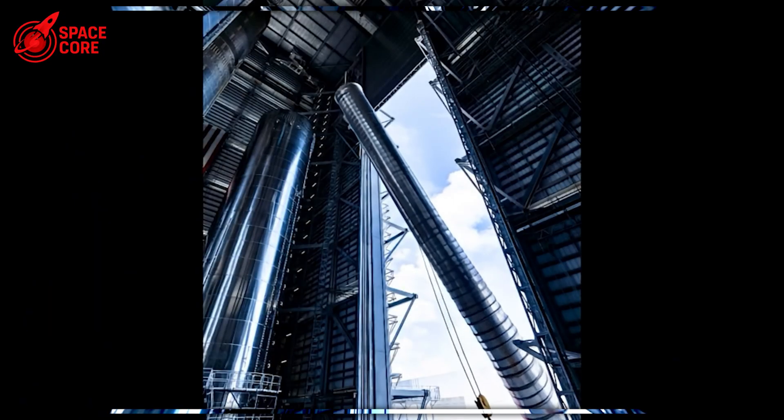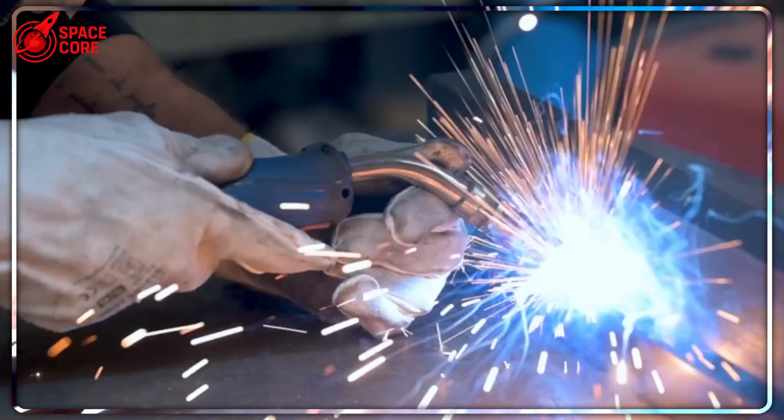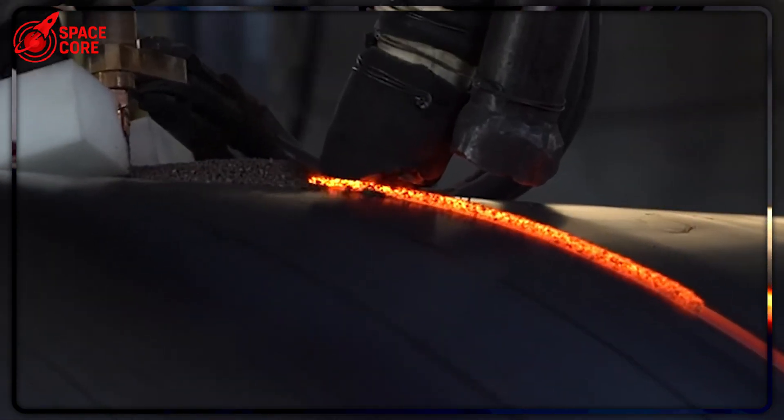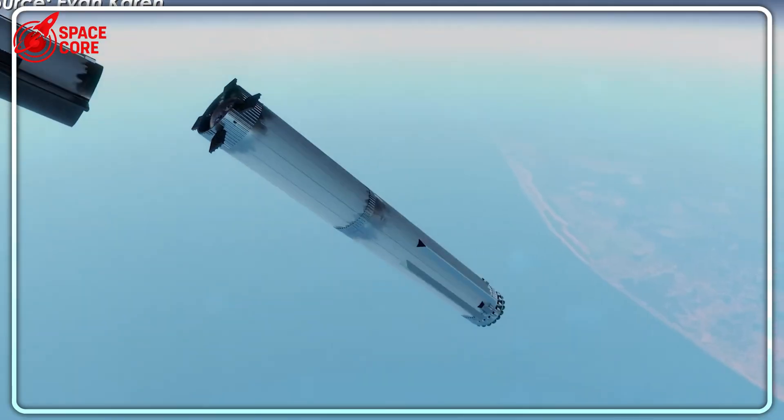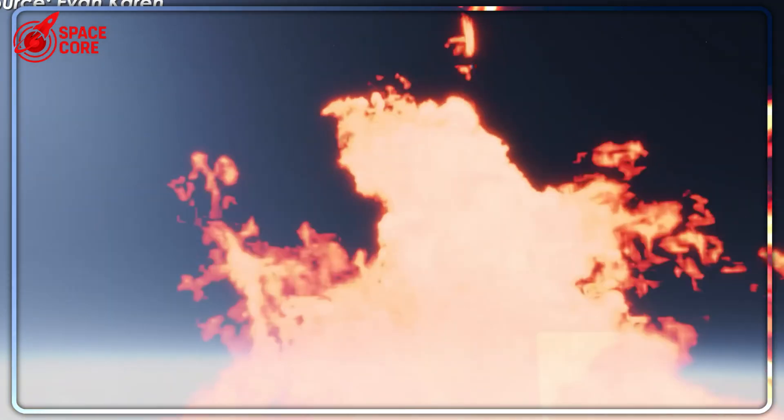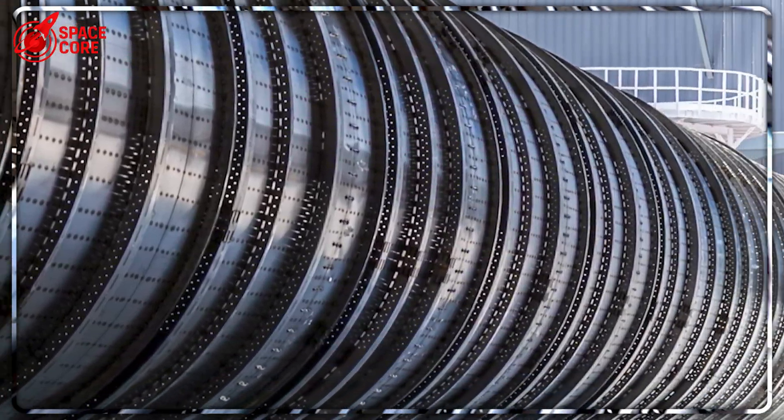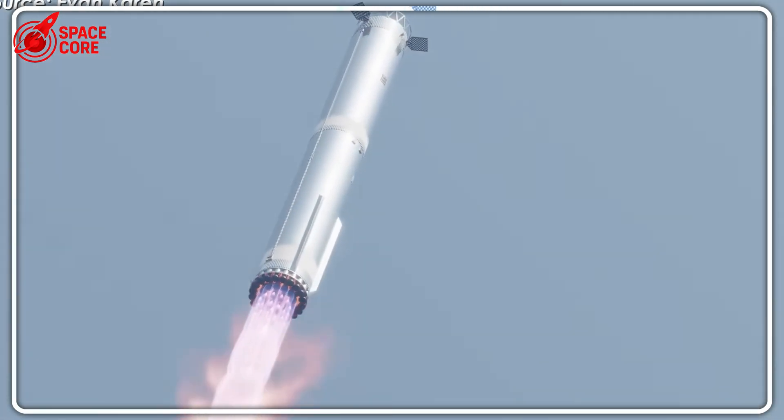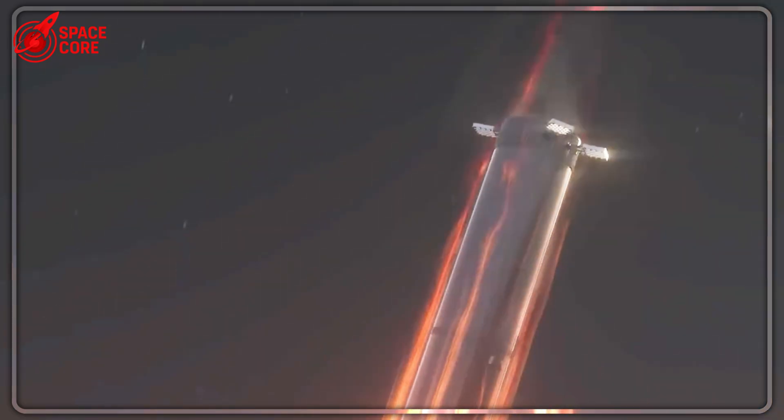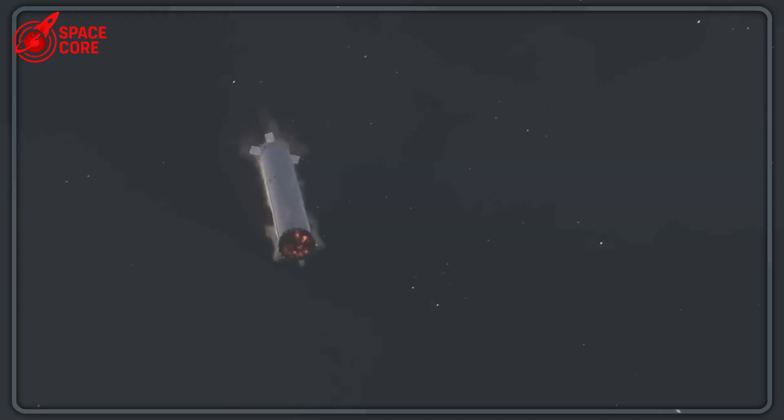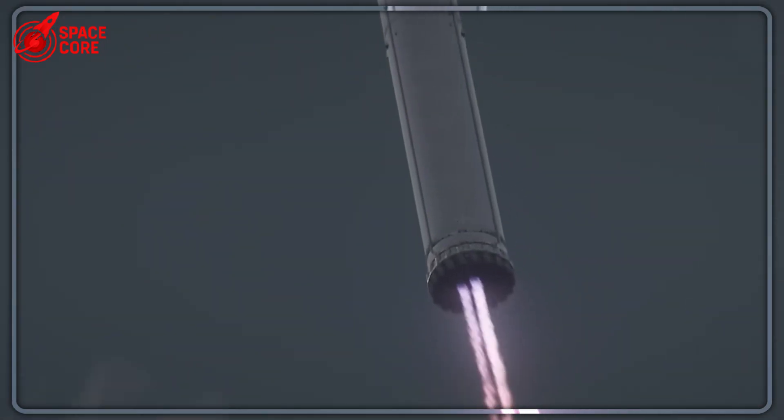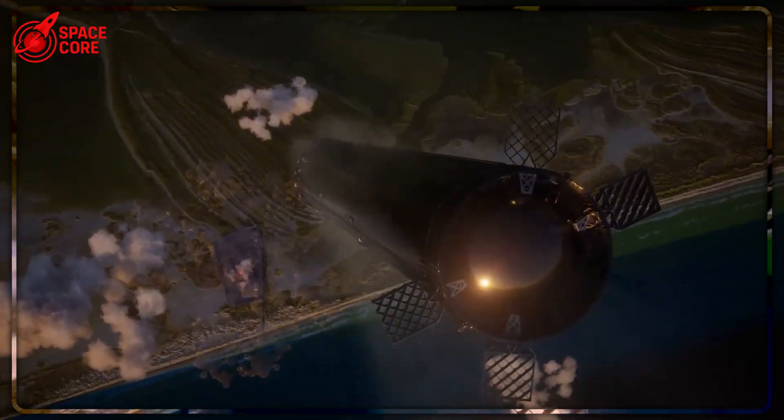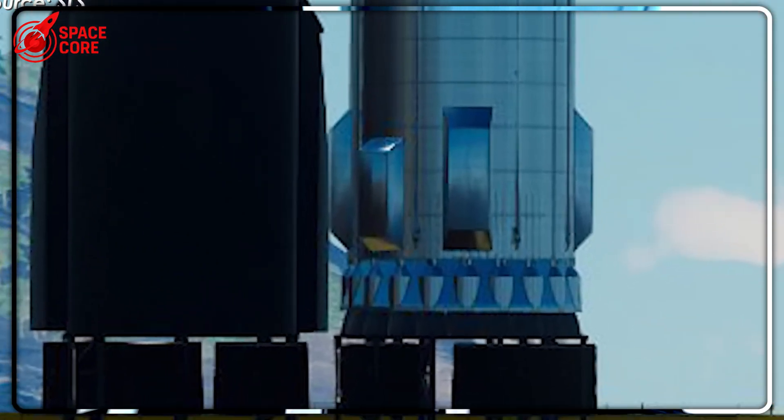So there you have it. Five absolutely insane upgrades that prove SpaceX isn't just building rockets, they're rewriting the laws of what's possible. The 81-meter height, 9,240 tons of thrust, that mysterious transfer tube, integrated systems, and those mind-bending three fins. If these impossible upgrades actually work, we're not just witnessing rocket evolution. We're watching the birth of true space civilization. When Block 4 takes flight, it won't just be launching cargo. It'll be launching our future.